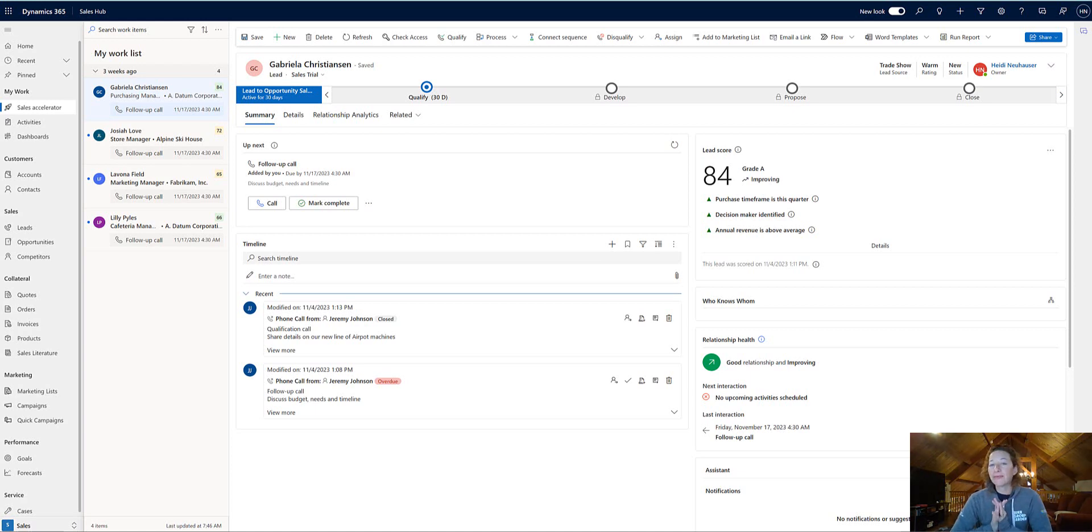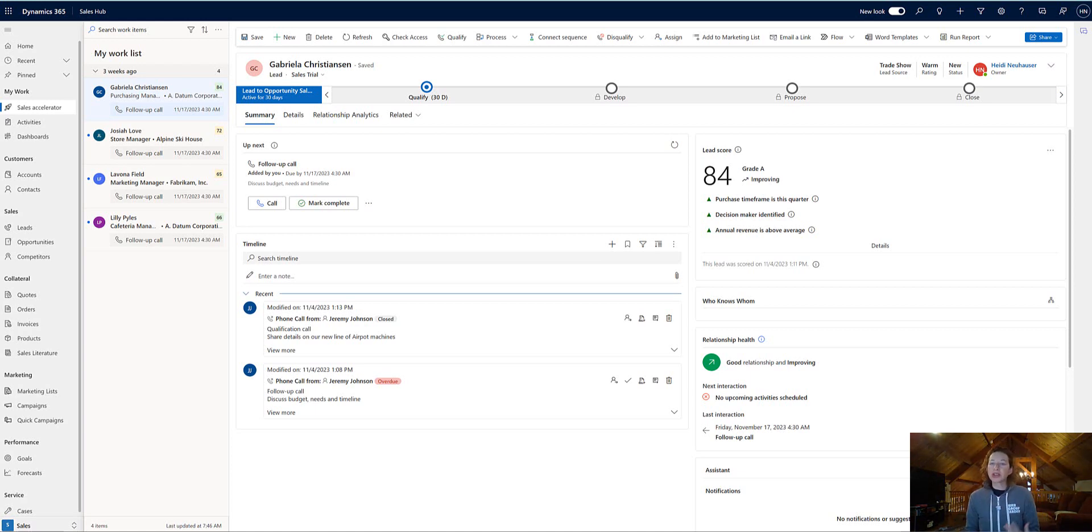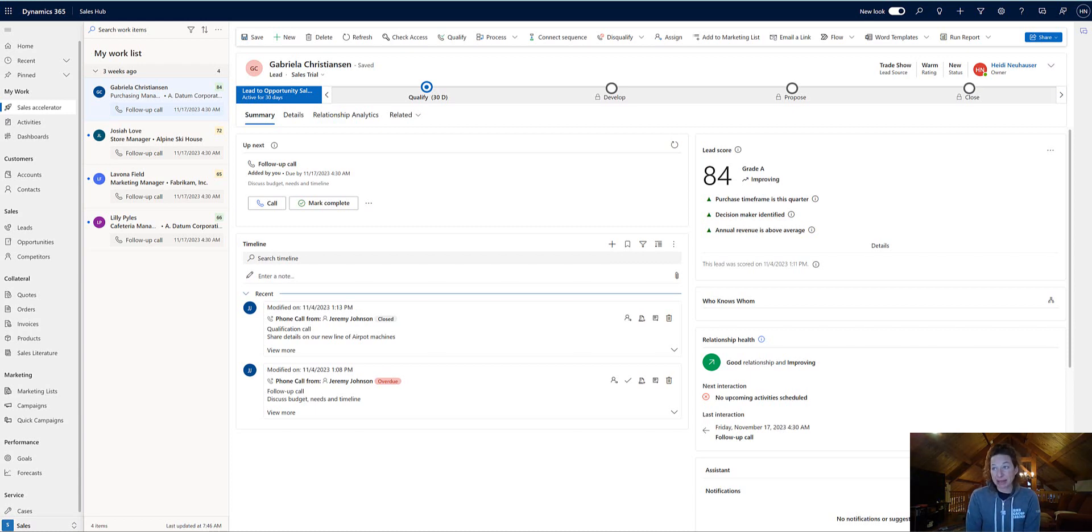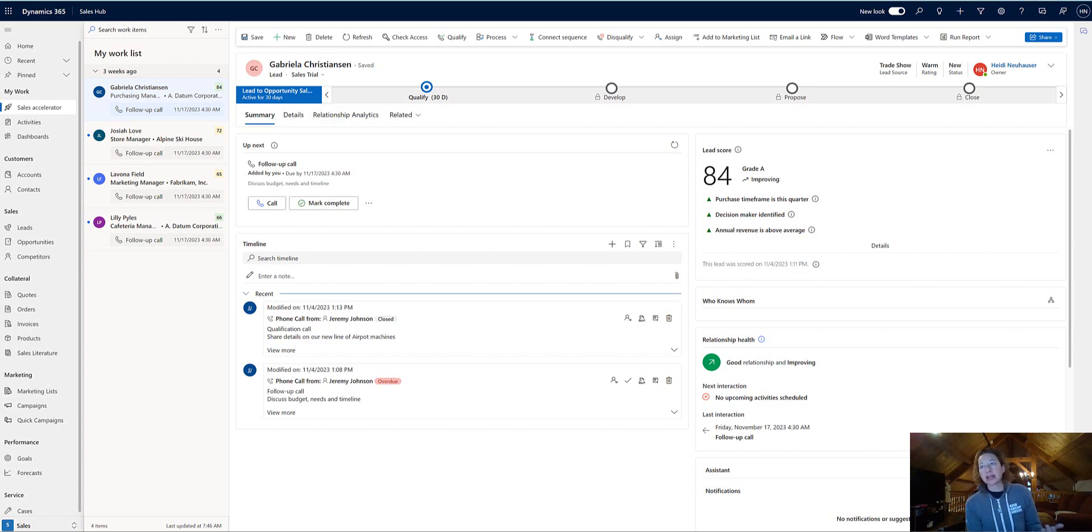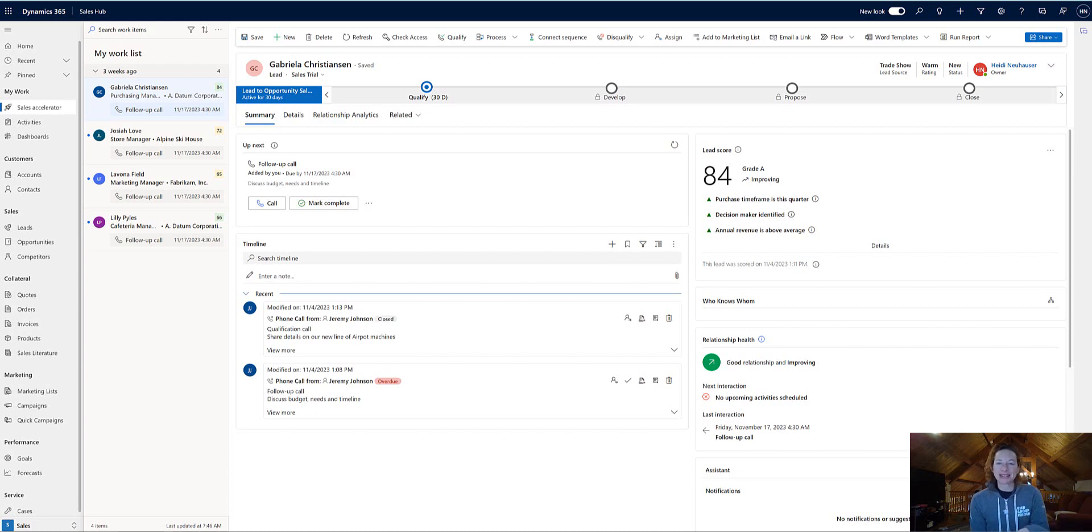In this video, we are going to focus on search, specifically search within our model-driven apps in the Dynamics 365 Customer Engagement. Now this is true of all model-driven apps that are using Dataverse, but what I'm going to demo for you is Dynamics for Sales. It's the same process either way.